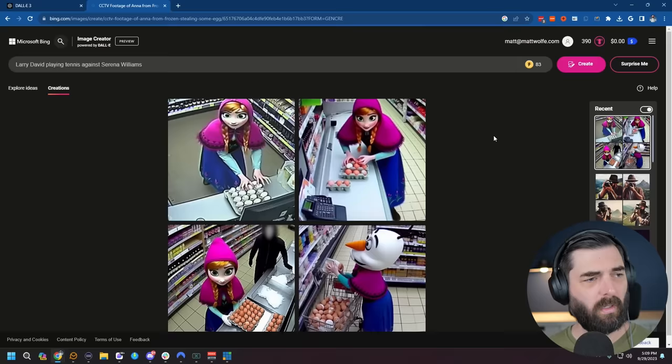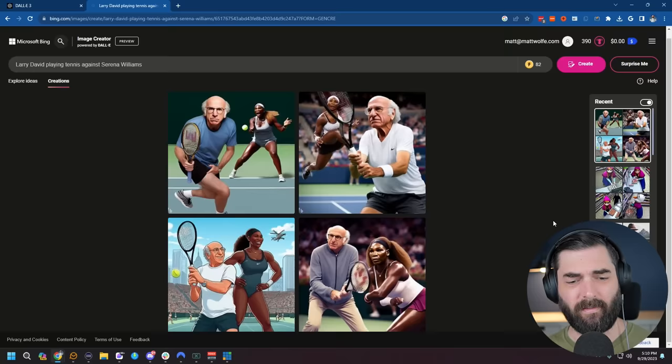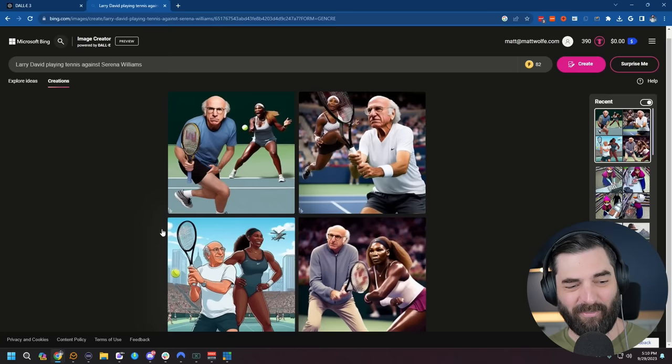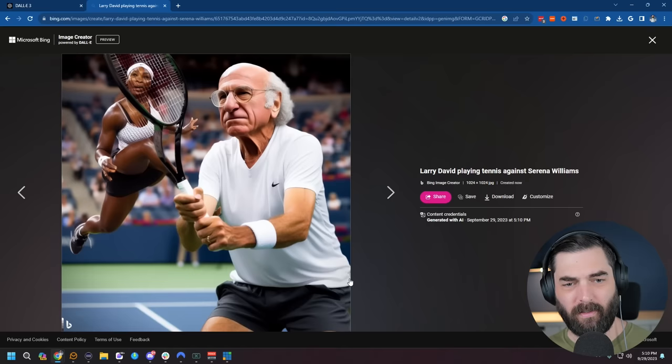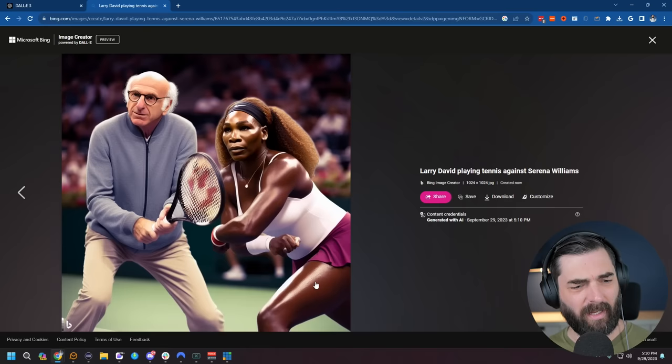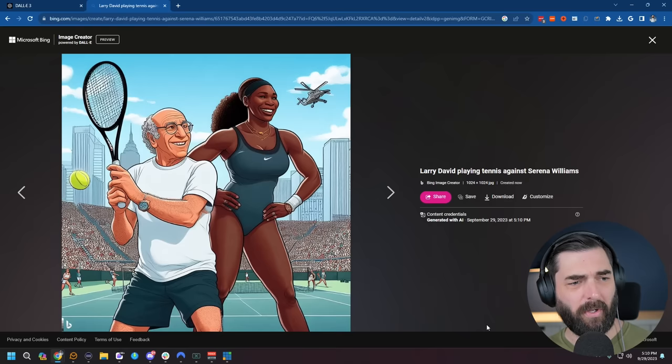Let's try Larry David playing tennis against Serena Williams, see if it does celebrity faces. These are pretty good. I like this cartoon one. Pretty, pretty good. This one's a little bit cursed here. Serena's jumping face first into his racket. This one looks like they're playing doubles on the same team and she just decided I'm too good, I'll just go without a racket. Same with this one, she's just playing by screaming at the ball. But I actually liked this cartoon version quite a bit. That looks pretty cool. I don't know why they decided to randomly add a helicopter flying over in the background, but I dig it.